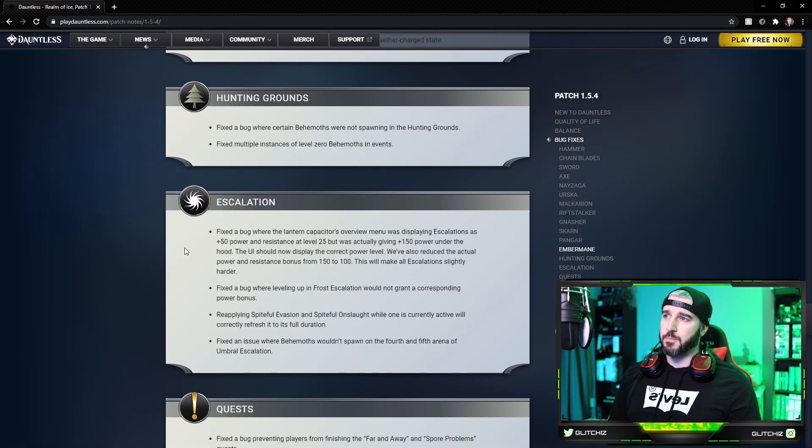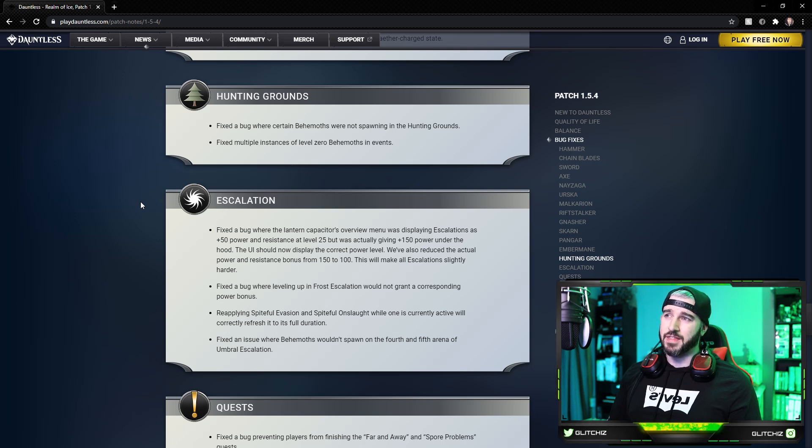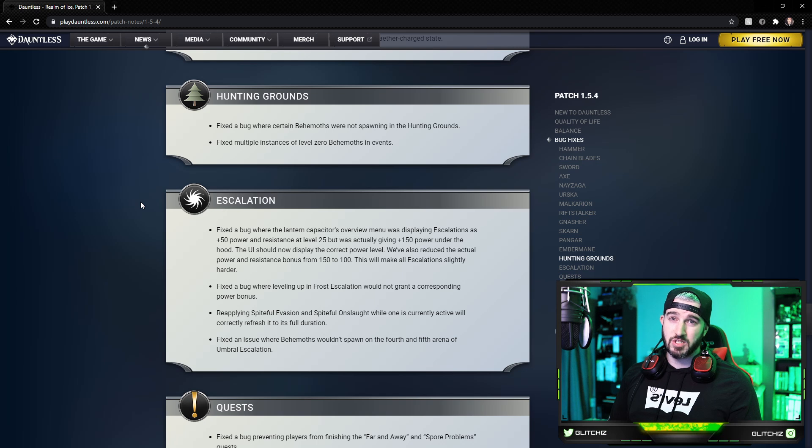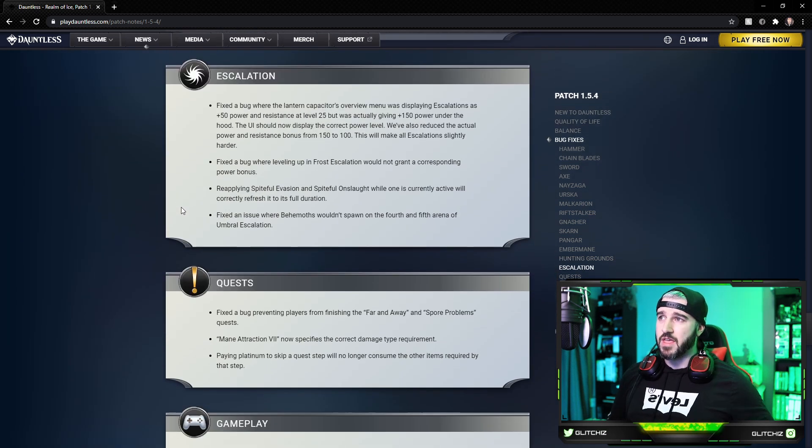Moving on for the hunting grounds, they fixed a bug where certain behemoths were not spawning in the hunting grounds, and they fixed multiple instances of level zero behemoths spawning in events.